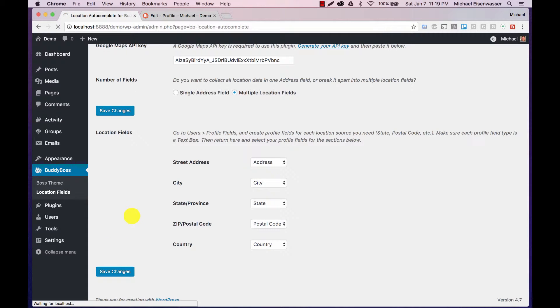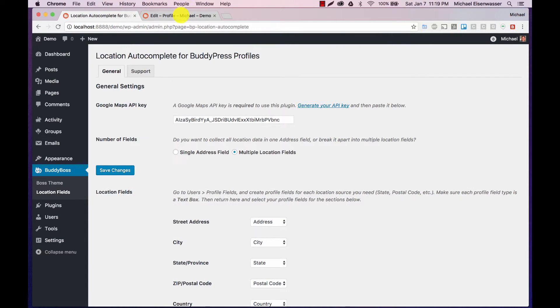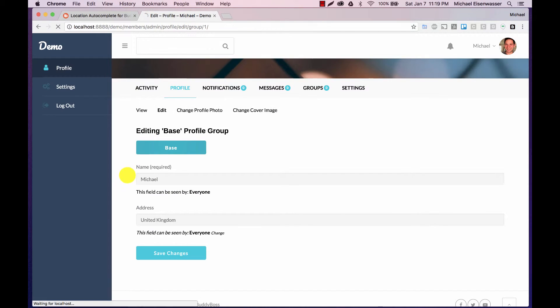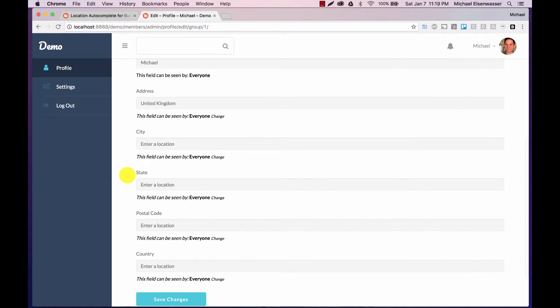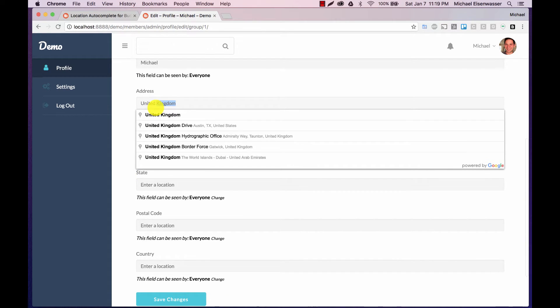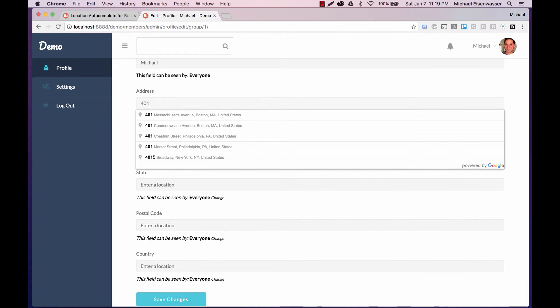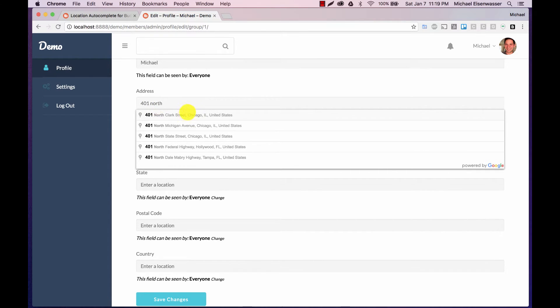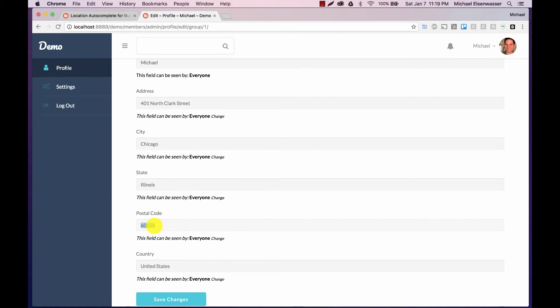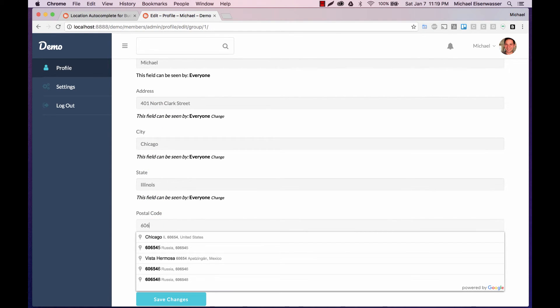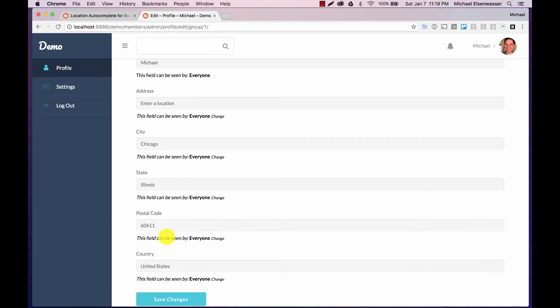And now we can do things like start typing. And you'll see it's auto-populating all the other fields based on what we typed here. Or we could do zip code first. I could do 60611. And it doesn't know a street based on that, but it knows the city, state, and country based on that.